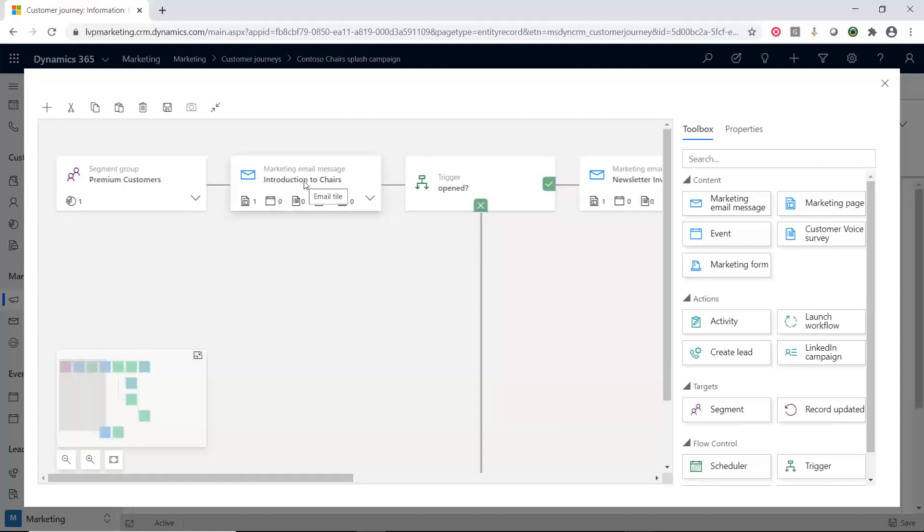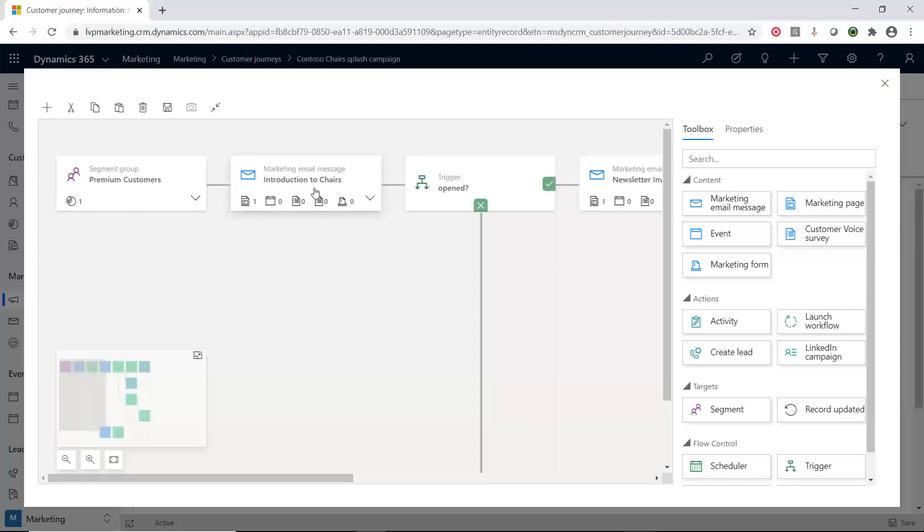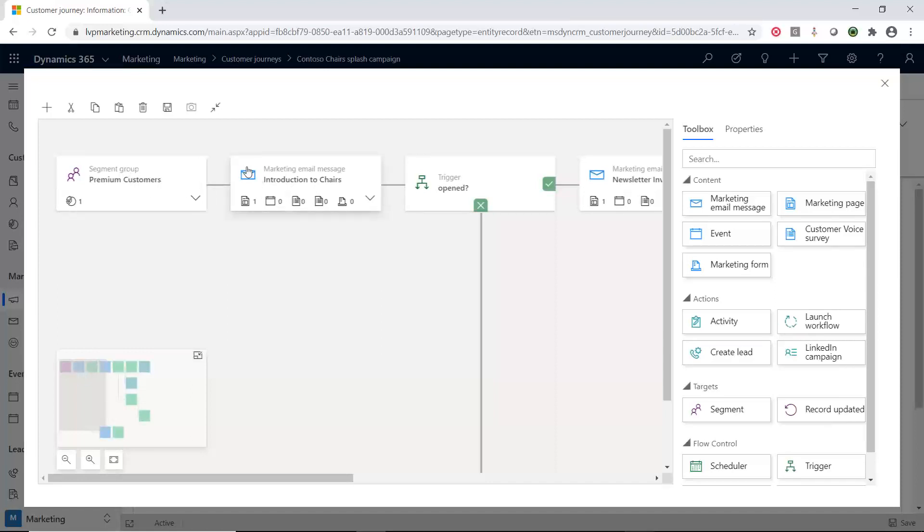And so, you don't have to keep building out the rest of this unless you want to nurture or do some other items inside of here. But a lot of customer journeys could just be a segment and an email message, a marketing email. So, for those of you who have been watching this series that we've been putting out there, the segment, we have a series on segments. We have a series on emails. So, you can see that once you create those, you can call them directly through this customer journey.